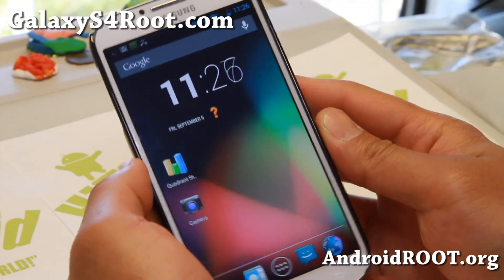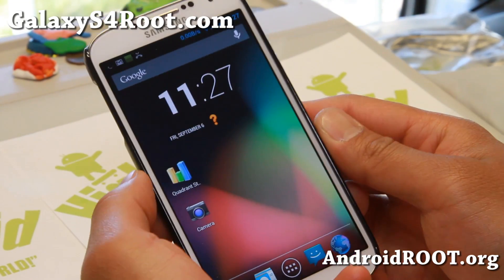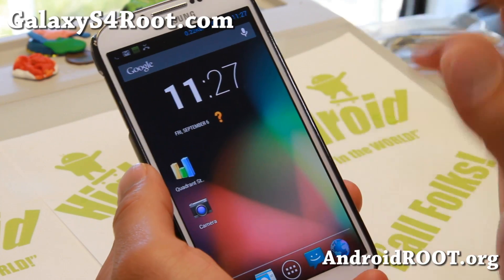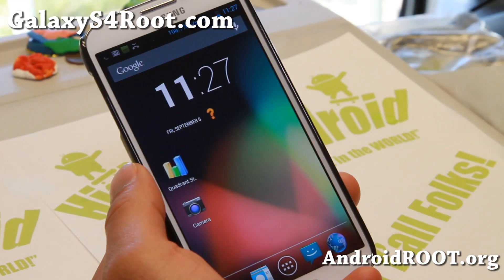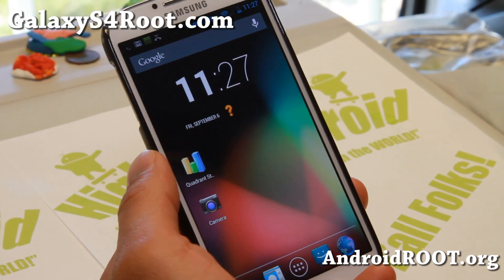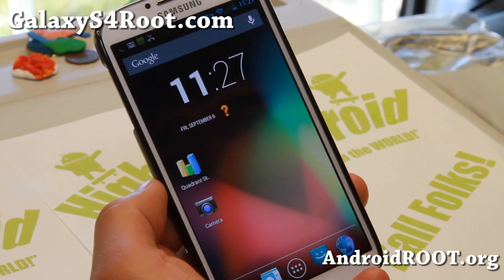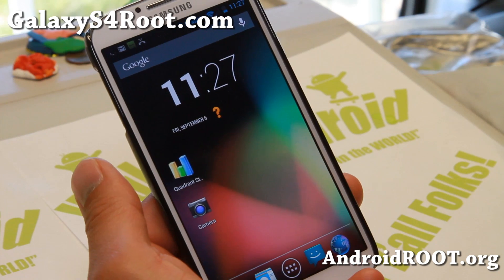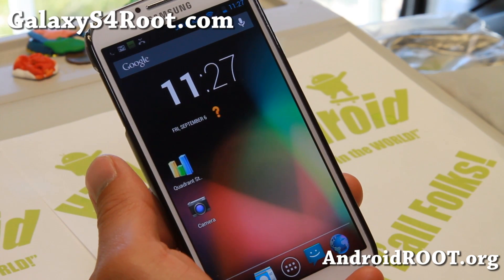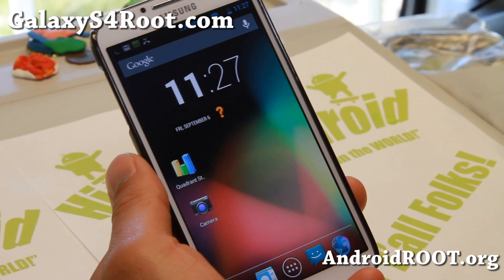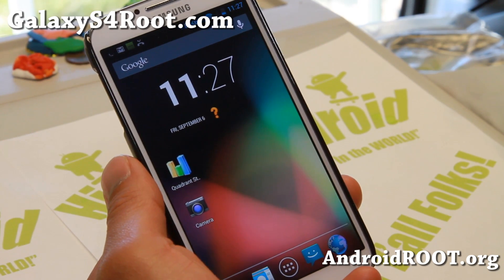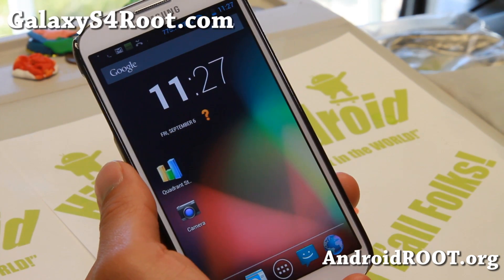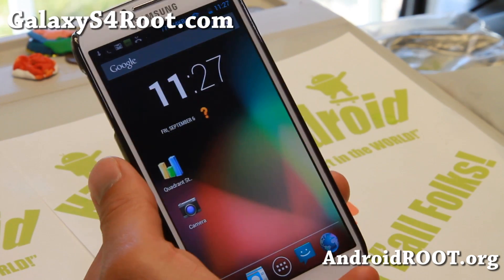Hi folks, this is Max from GalaxyS4Root.com for this week's ROM of the week for Galaxy S4 AOSP ROM of the week. Check out Carbon ROM — it's on Android 4.3, and it is available for AT&T, T-Mobile, Sprint, Verizon, US Cellular, GTI 9505, and also Canadian Galaxy S4s.